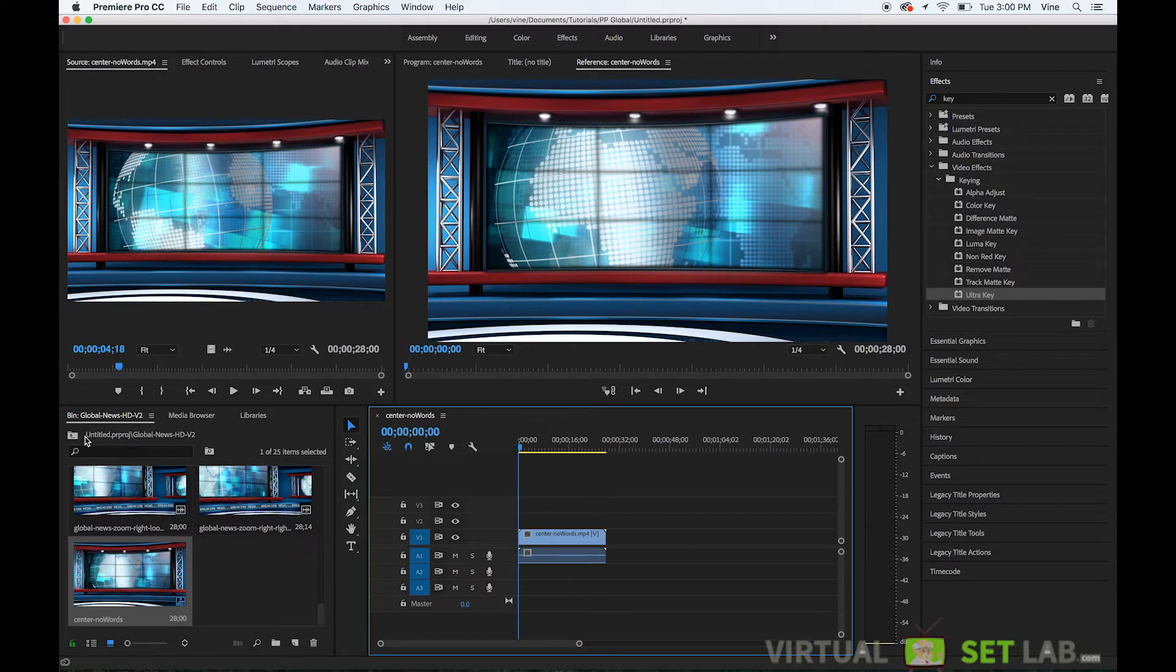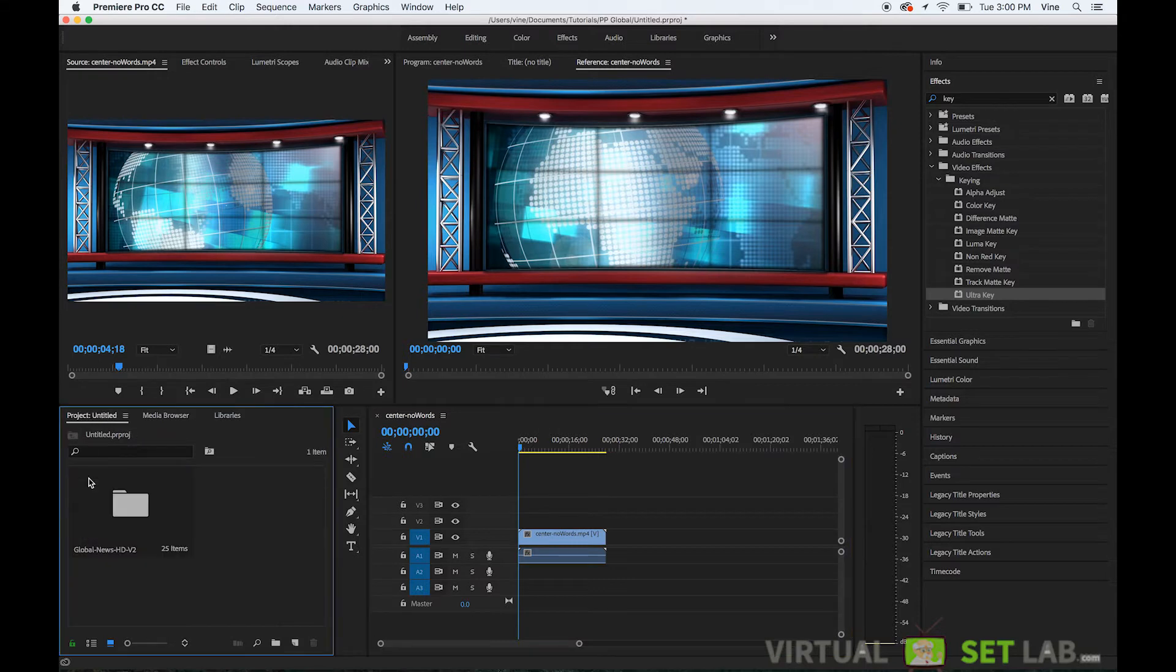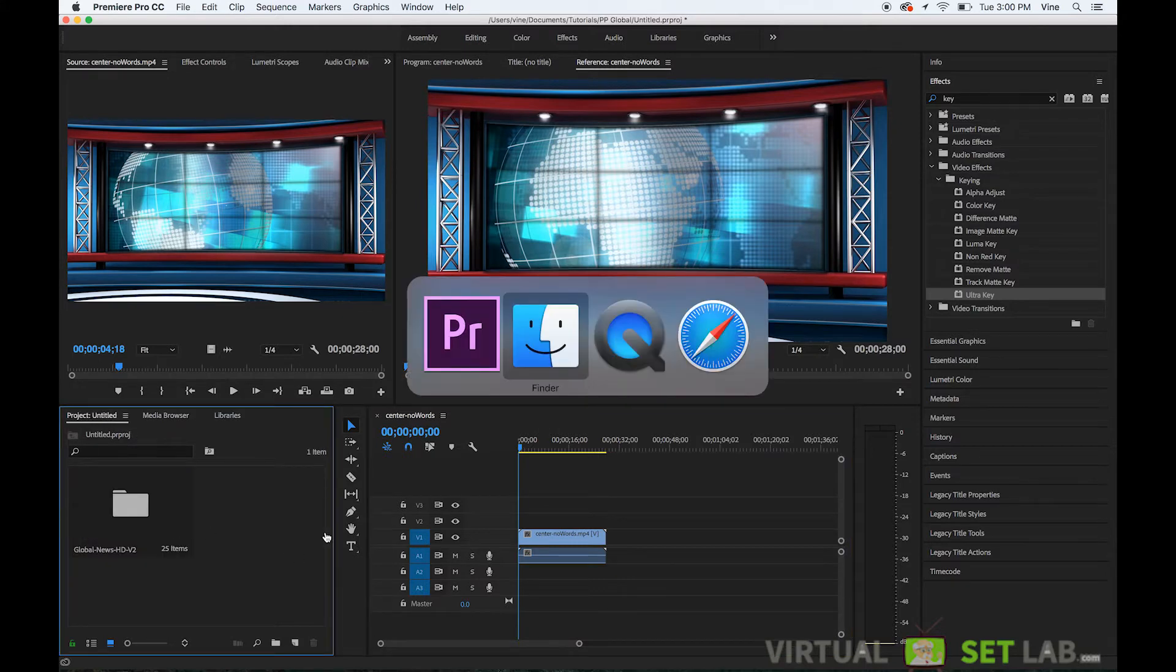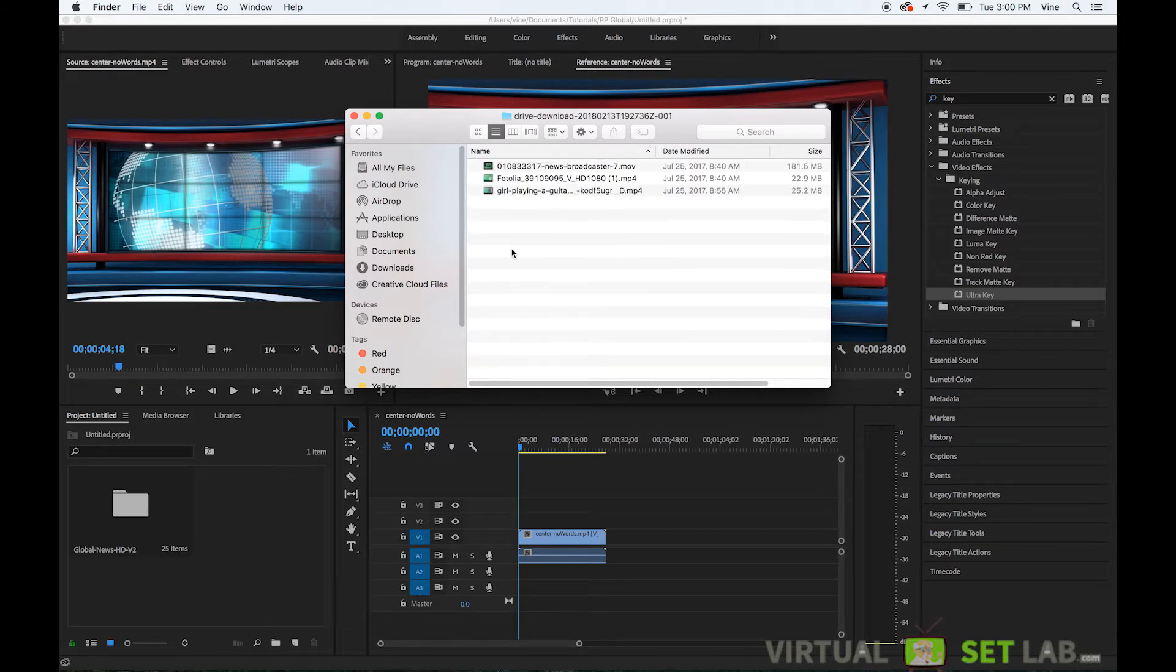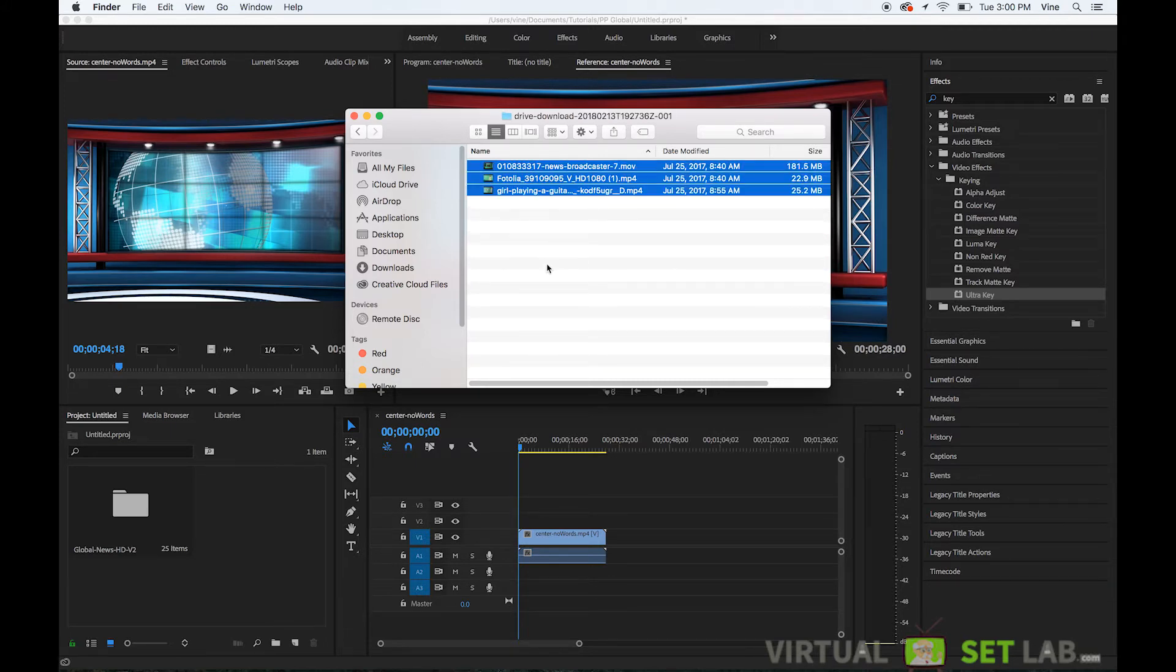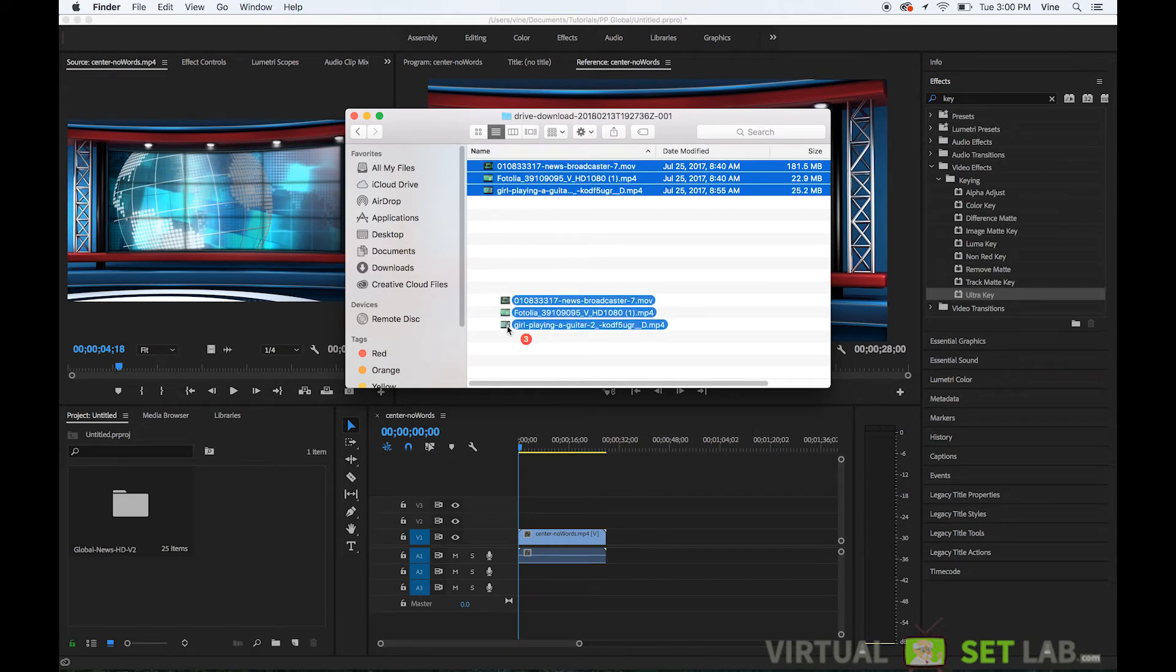Next I'm going to import all of my assets for the green screen footage and I have that in this folder right here and we have three files. We'll probably just use one or two of them just to kind of show the example of what we're doing here.